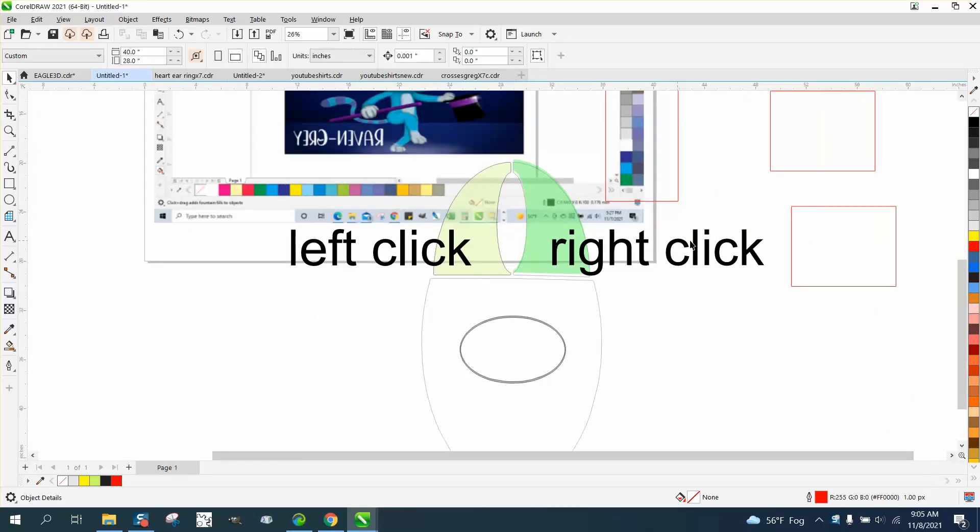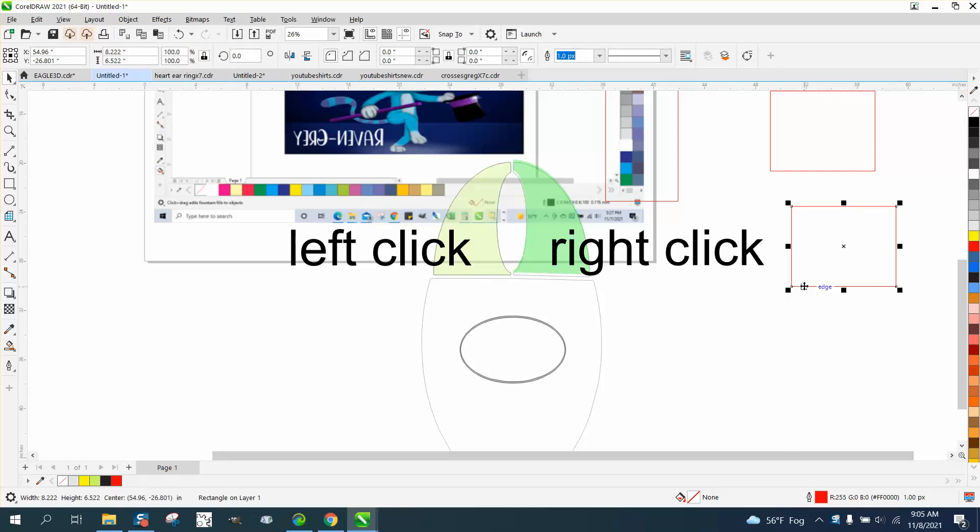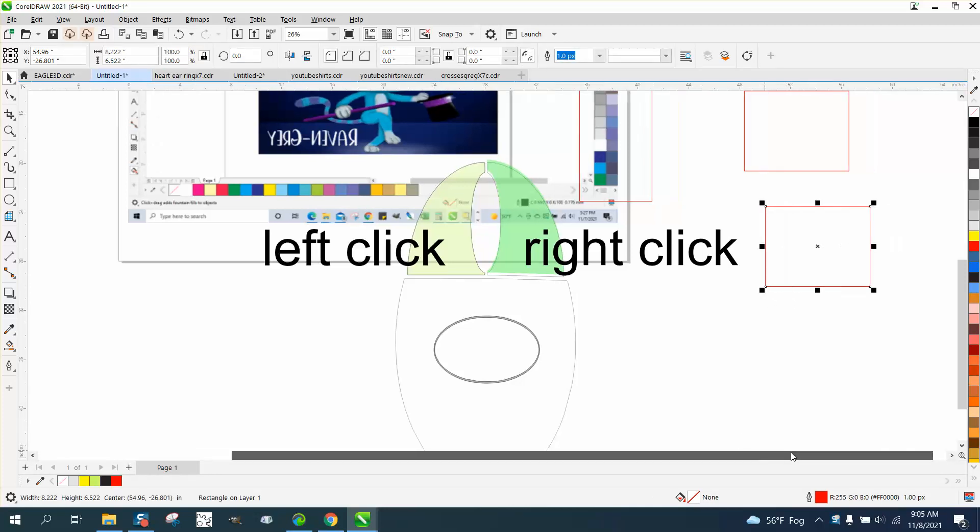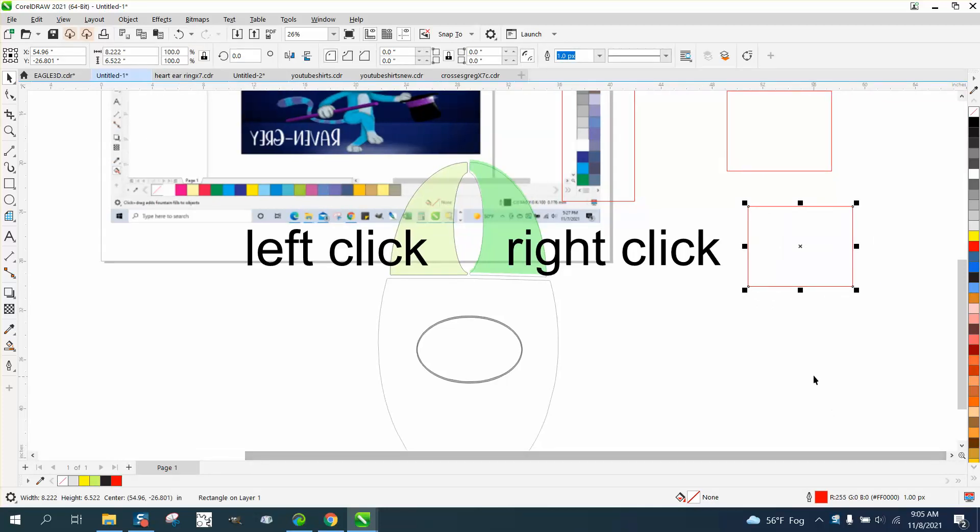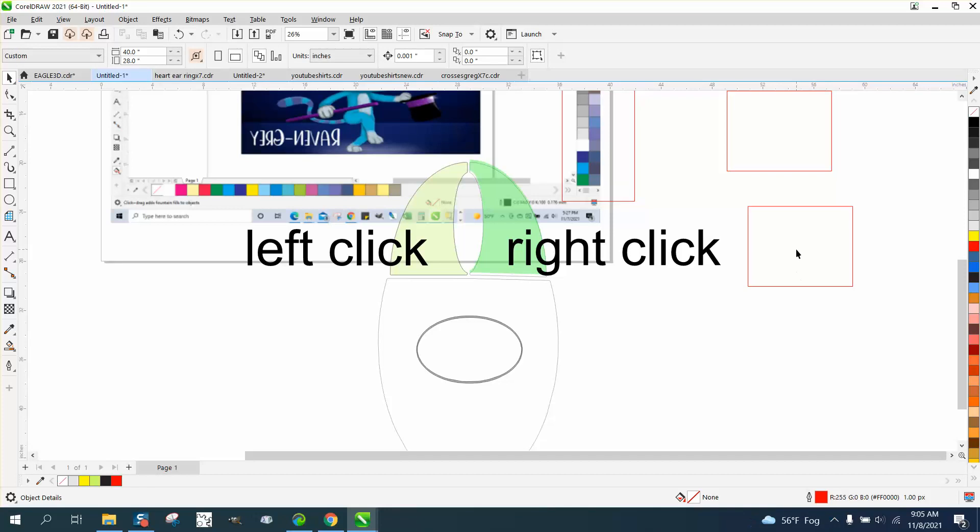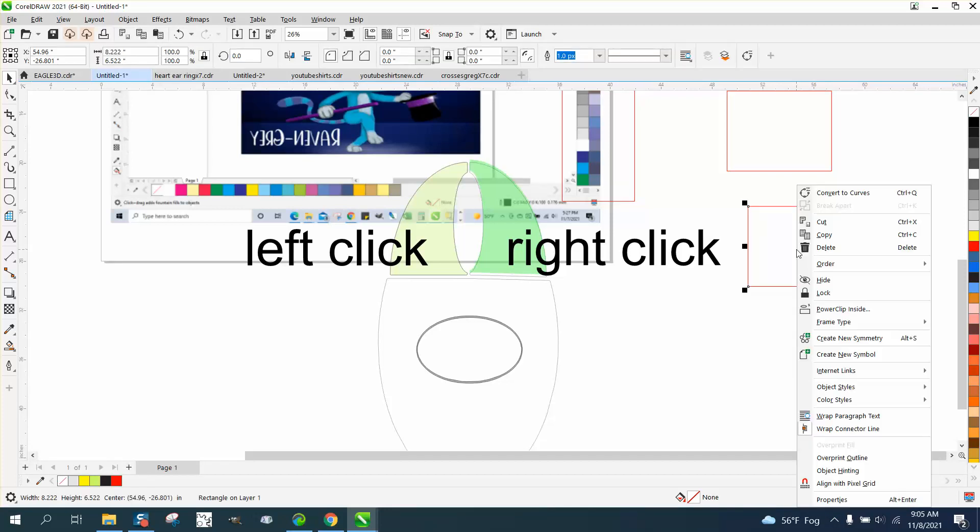When I want to left click, right click, but what they're confused on is if you don't have something selected and you select something with your left mouse button, it selects it. If you right click that item, it brings up a menu bar.